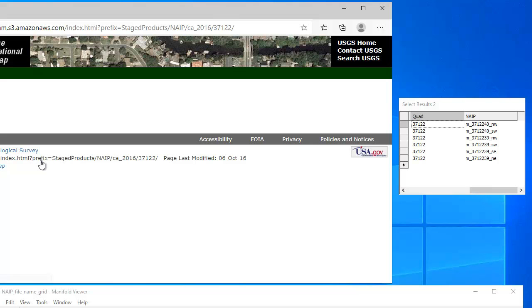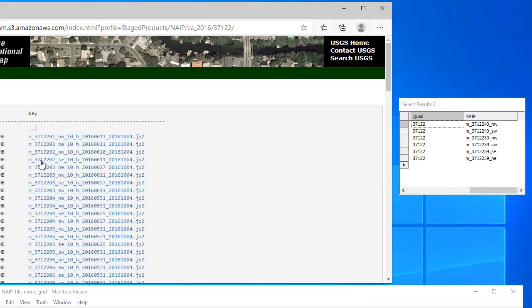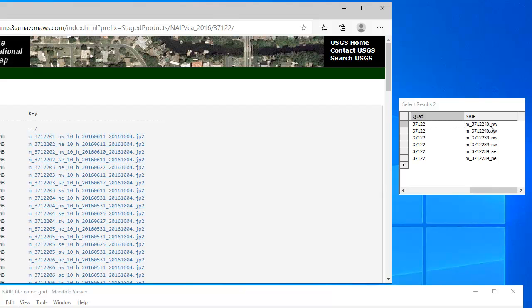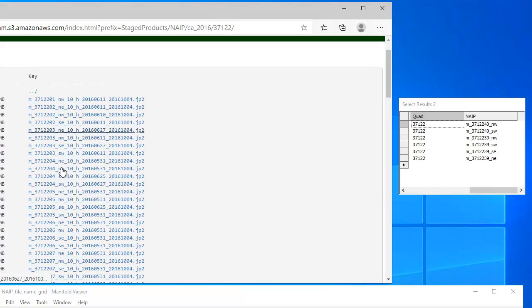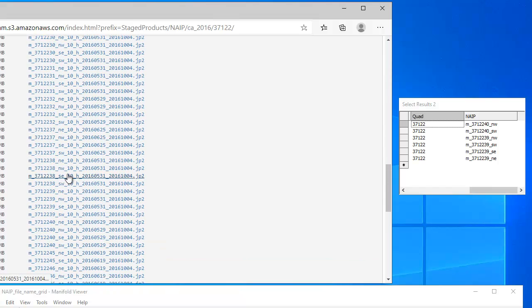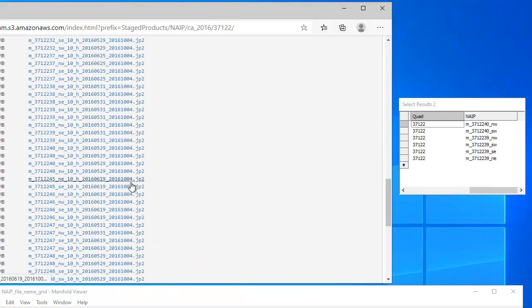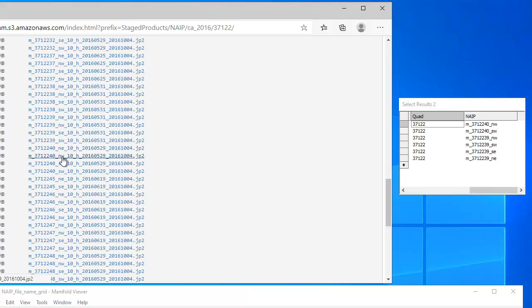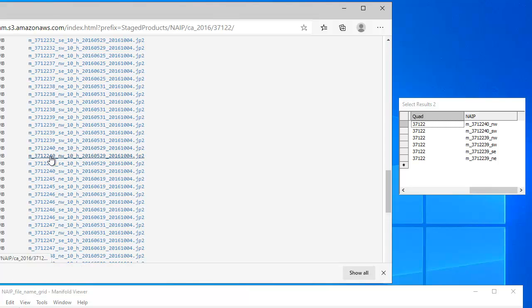So let's click into that. And so these are all the NAIP files for quad 37122. And what we want to do is we want to find the 40 Northwest and 40 Southwest. So let's just scroll down here to 40 Northwest and 40 Southwest. And there it is. So if that's the first one I want, I'll just click that to start downloading it.